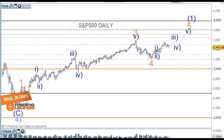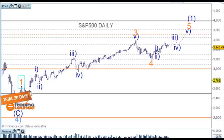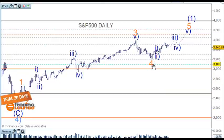Welcome to Trading Lounge and the US indices for the 20th of October. Let's start on the daily chart for the S&P — we'll also look at the Nasdaq as well. We've been looking for the move up from the low here as wave one, two, three, and four, then moving up for wave five.